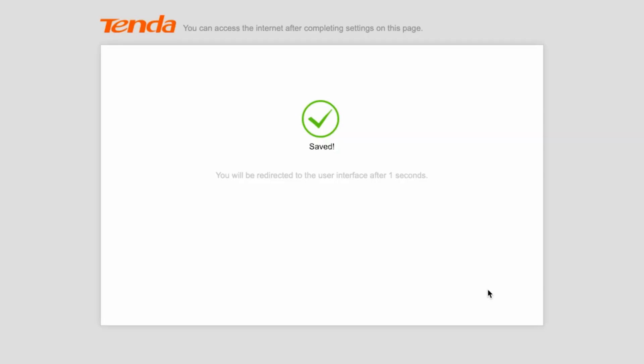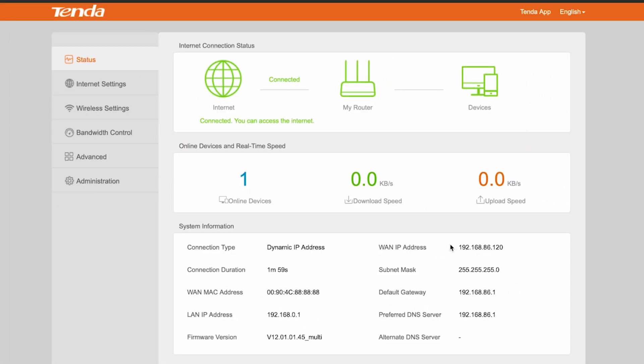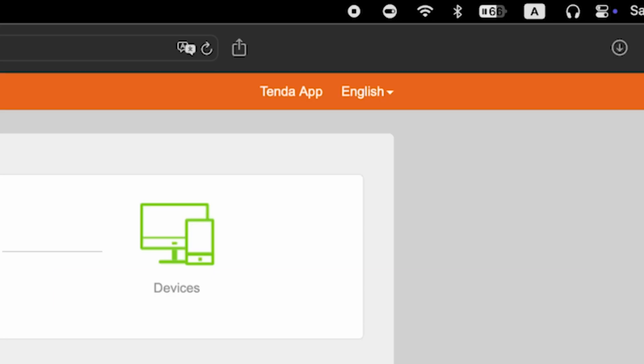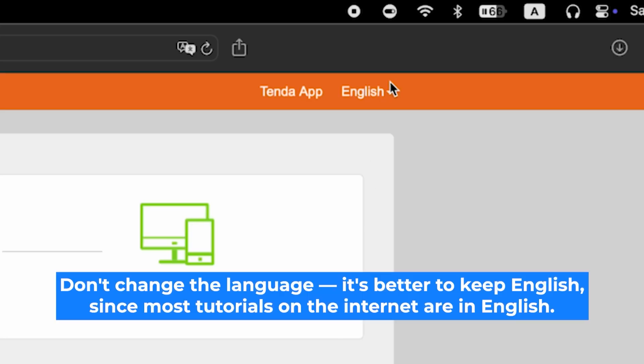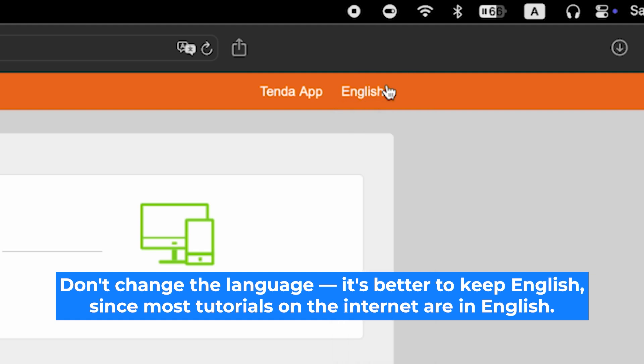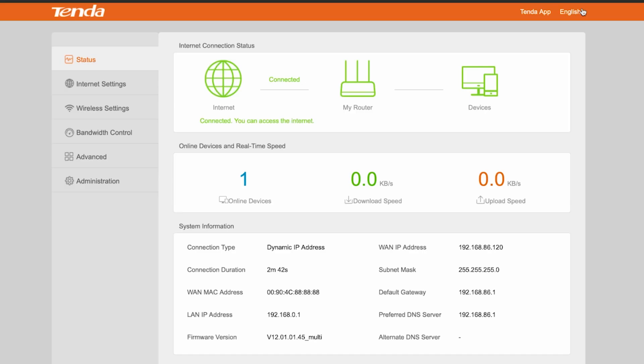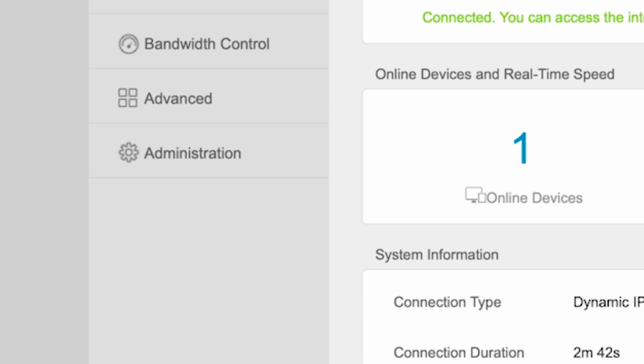After the basic setup, you should be redirected to the router's main page. Now you need to restart the router. But first, I recommend updating the firmware for stable performance. Here you can change the router's interface language. I'll keep it in English. Go to the administration menu.